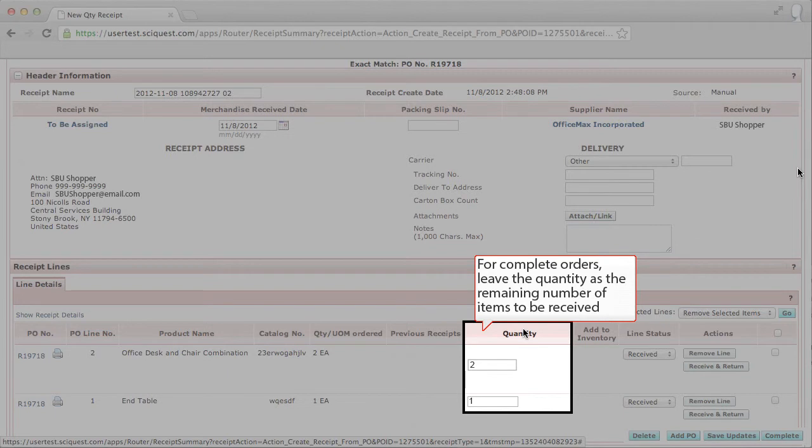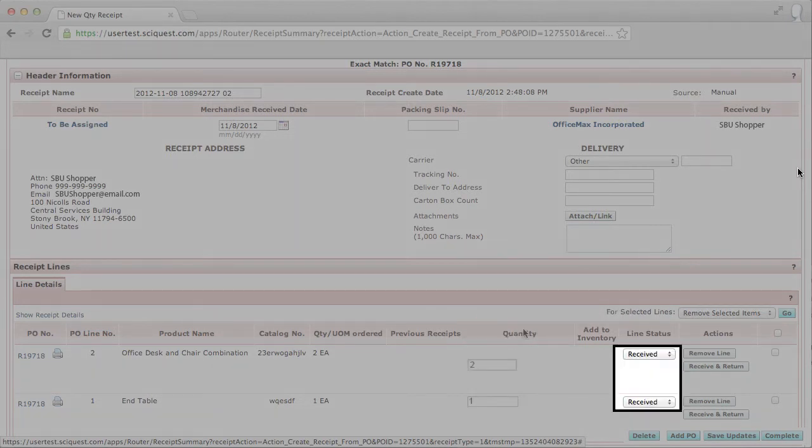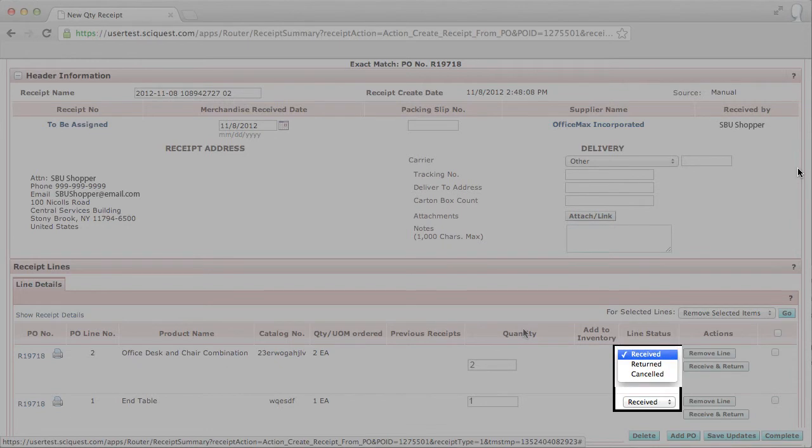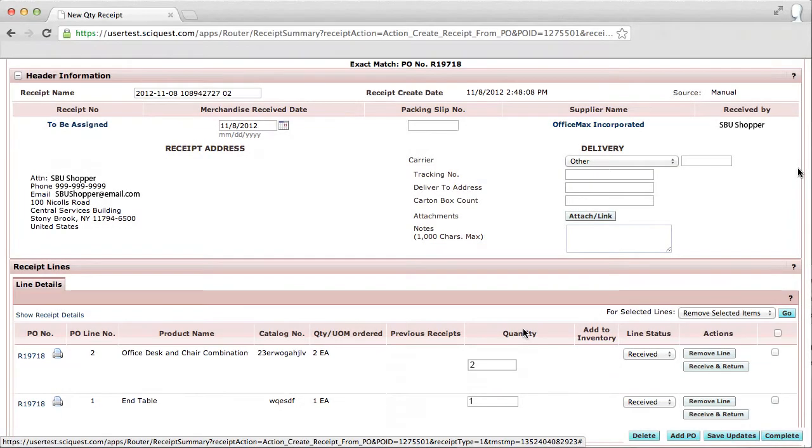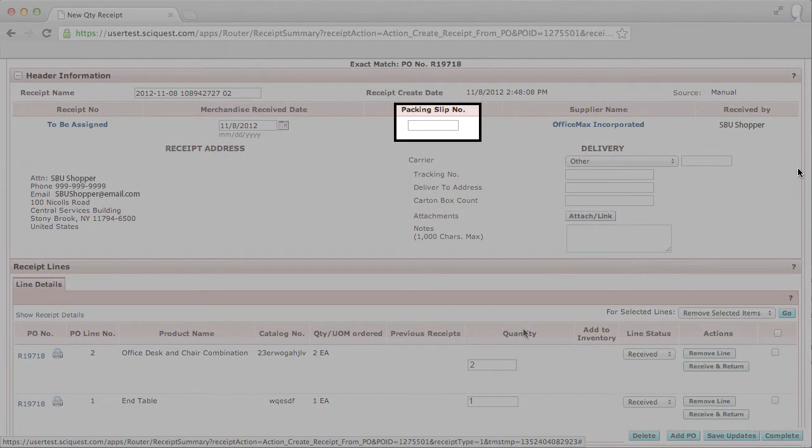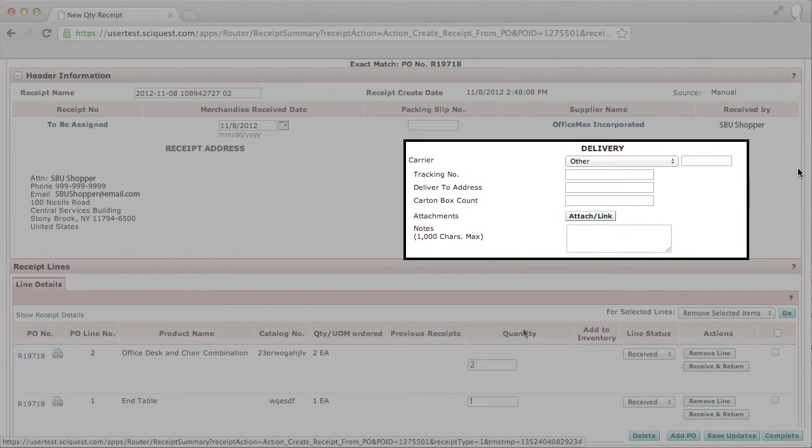The default action is Received, and that indicates the item was received. Other available options are Returned or Canceled. You can enter any additional information required by the organization, such as packing slip number, and any carrier tracking information, attachments, or notes.